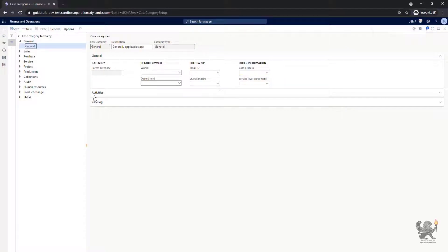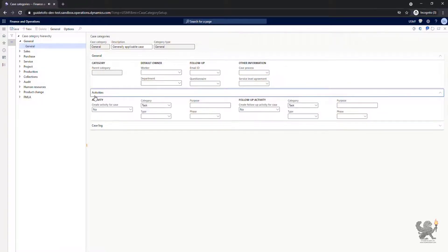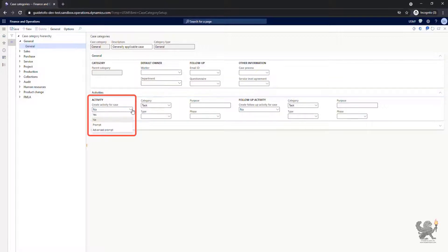By expanding the activities faster, we can define whether or not an activity can be created automatically for this case.